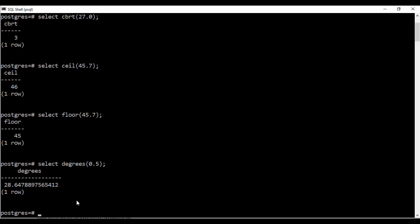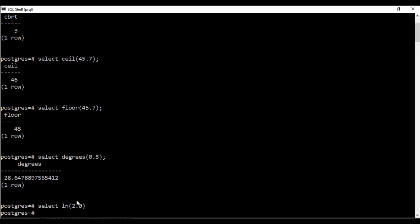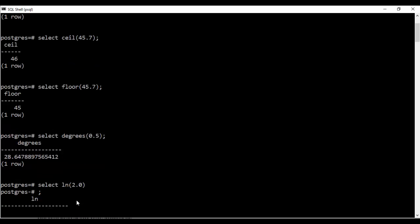Next I'll tell you how to use the log function that is select ln 2.0 that is natural log. See this gives you the natural log of 2.0 that is 0.693. Secondly you could do just log to the base 10.